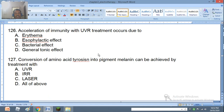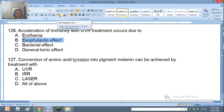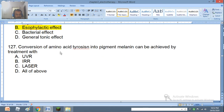Question 126: Acceleration of immunity with ultraviolet rays treatment occurs due to erythema, eosinophilactic effect, bactericidal effect, or general tonic effect. The right answer is eosinophilactic effect. Question 127: Conversion of amino acid tyrosine into pigment melanin can be achieved by treatment with ultraviolet rays, IRR, laser, or all of the above. The right answer is ultraviolet rays.